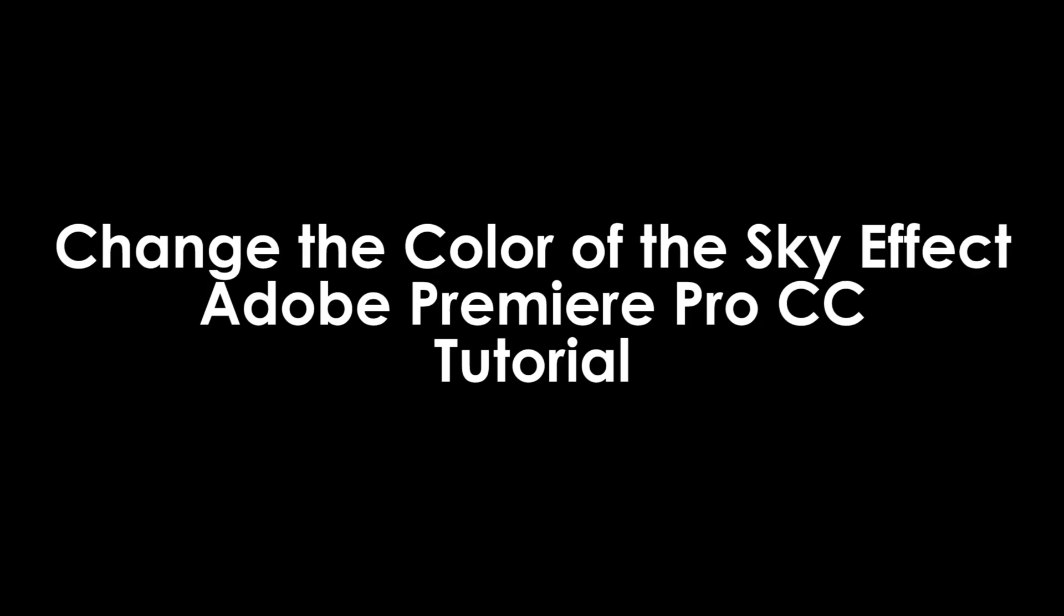What is up guys, I'm Julius, and today I'll go over how you can change the color of the sky in Adobe Premiere Pro CC 2019.